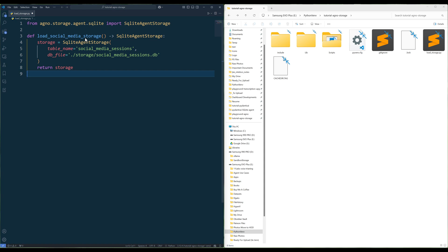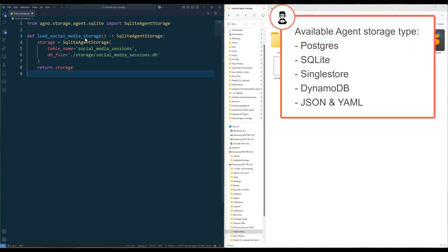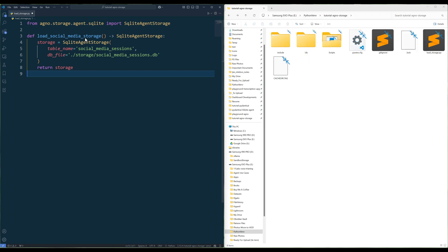In the Agno AI agent framework, we can attach different agent database storage for easy swapping. For example, I can create an agent storage database using Postgres, DynamoDB, or even JSON and YAML files, and assign the storage to an agent or multiple agents. This makes it easy to switch between storage options based on performance, scalability, or data persistence needs, without changing the agent's core functionality.